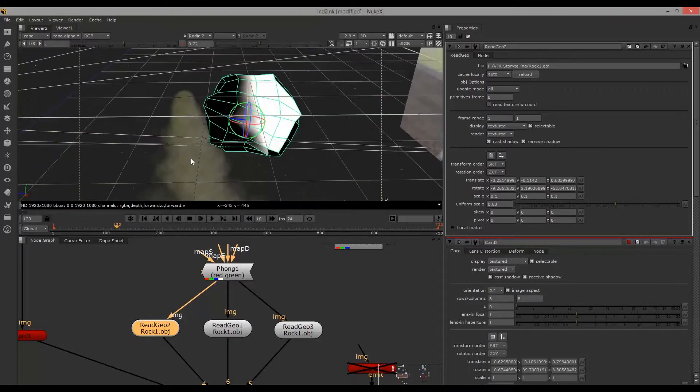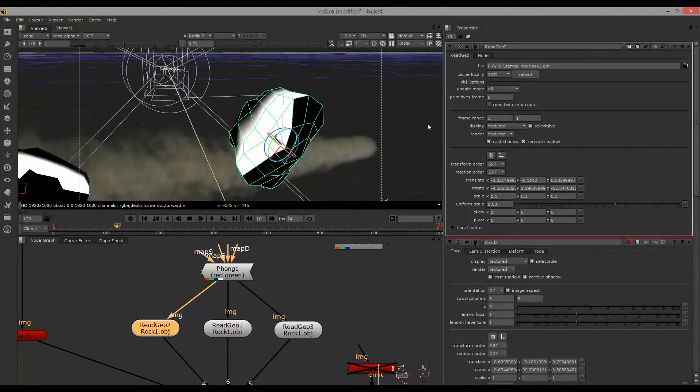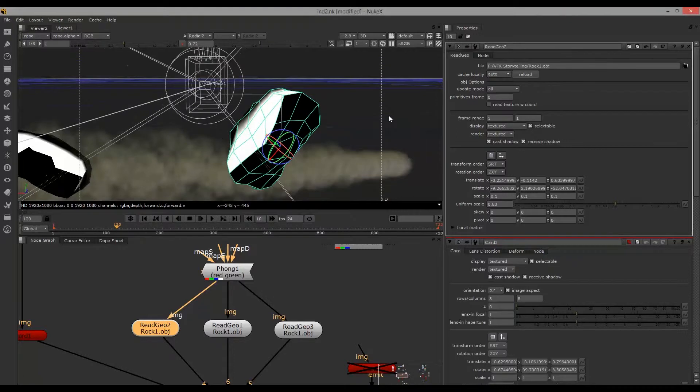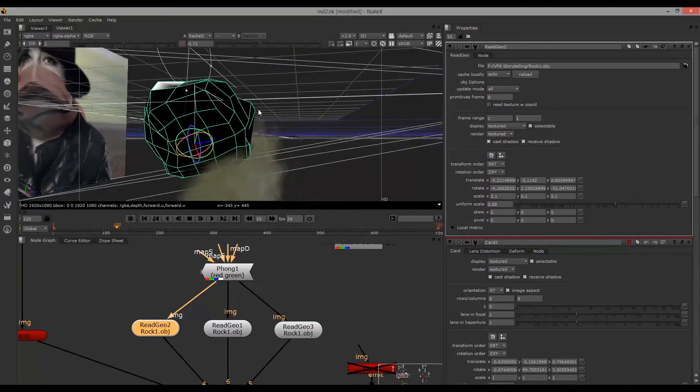The card hasn't updated to display the correct image, but that's where the 2D image has been brought into the scene.